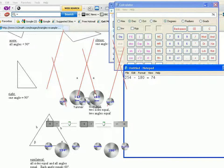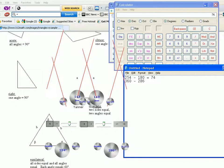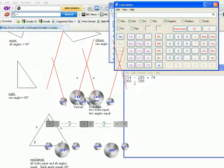To find out this angle, I would say 360 minus 286, 74.